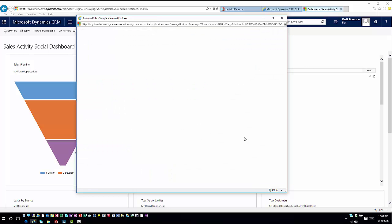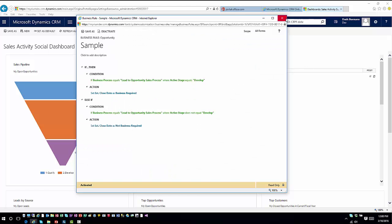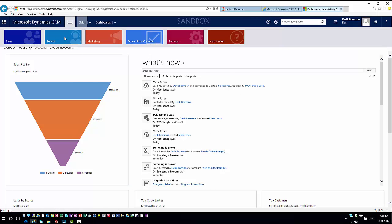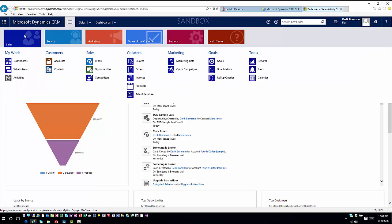And then let's go ahead and consume it in the application. So I'm going to go into sales leads.